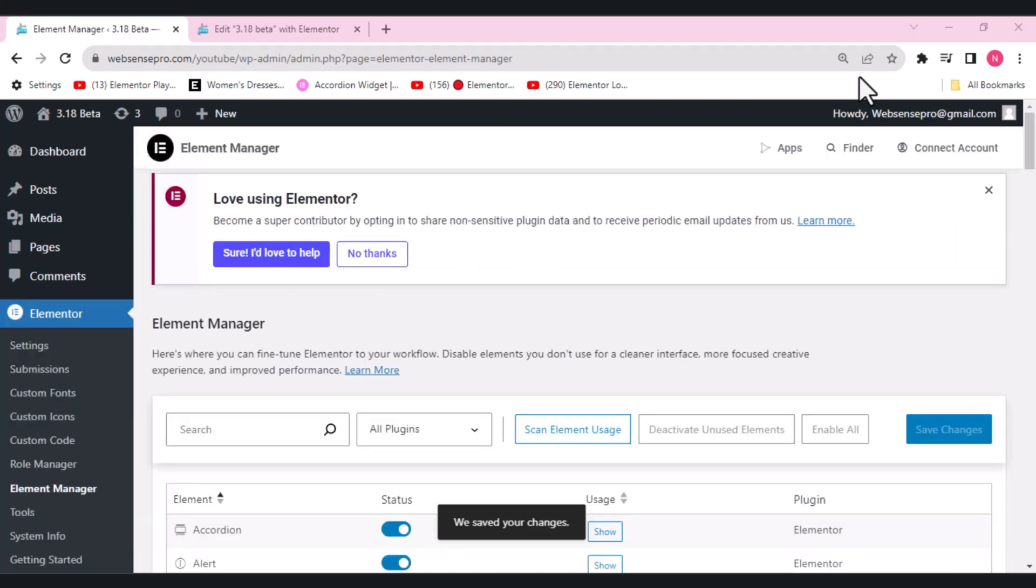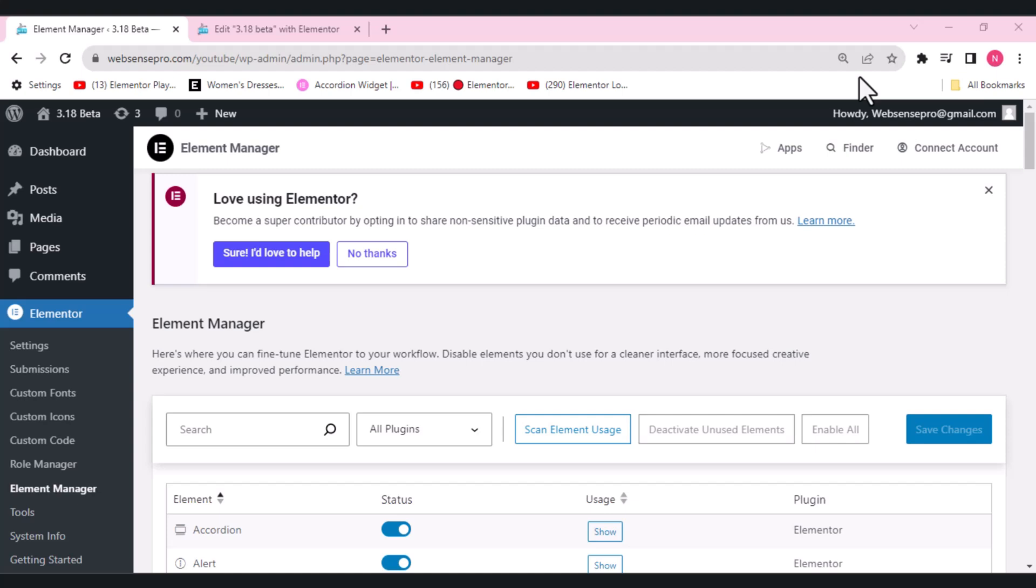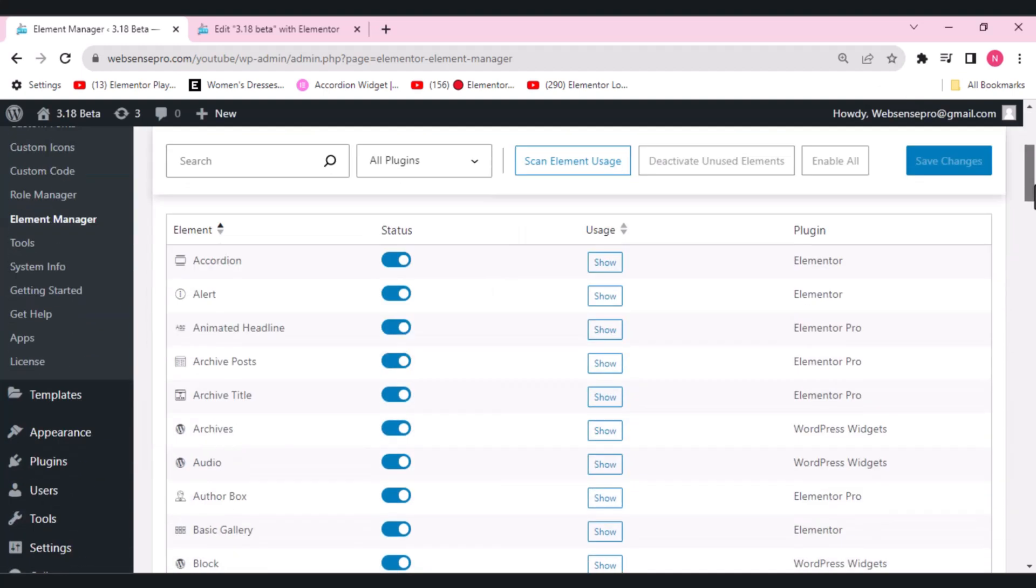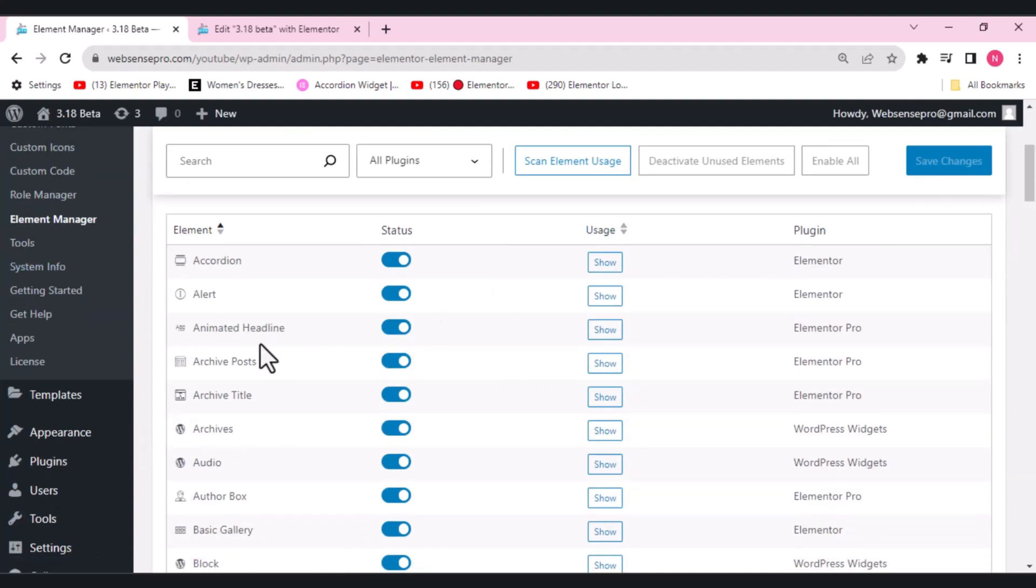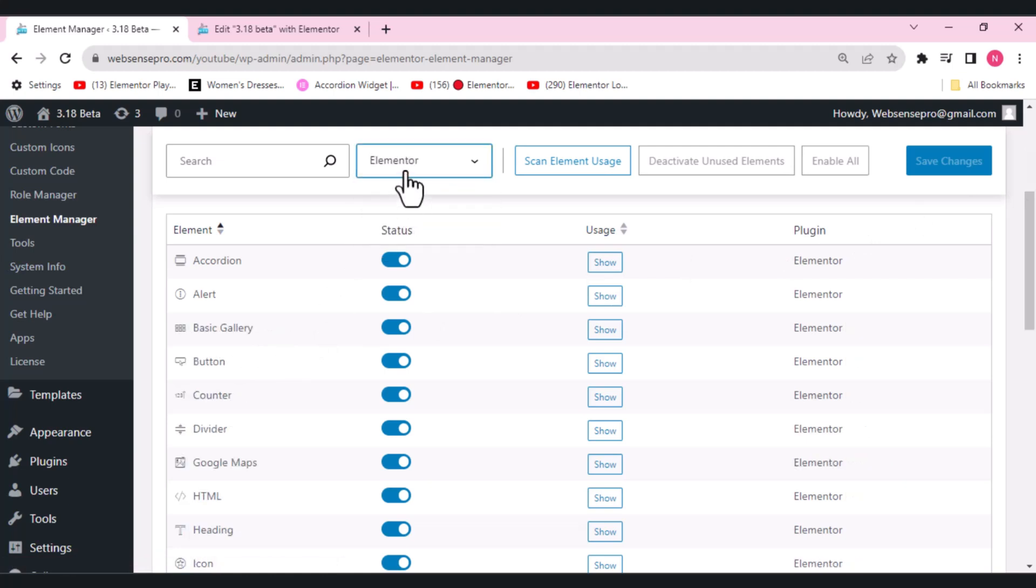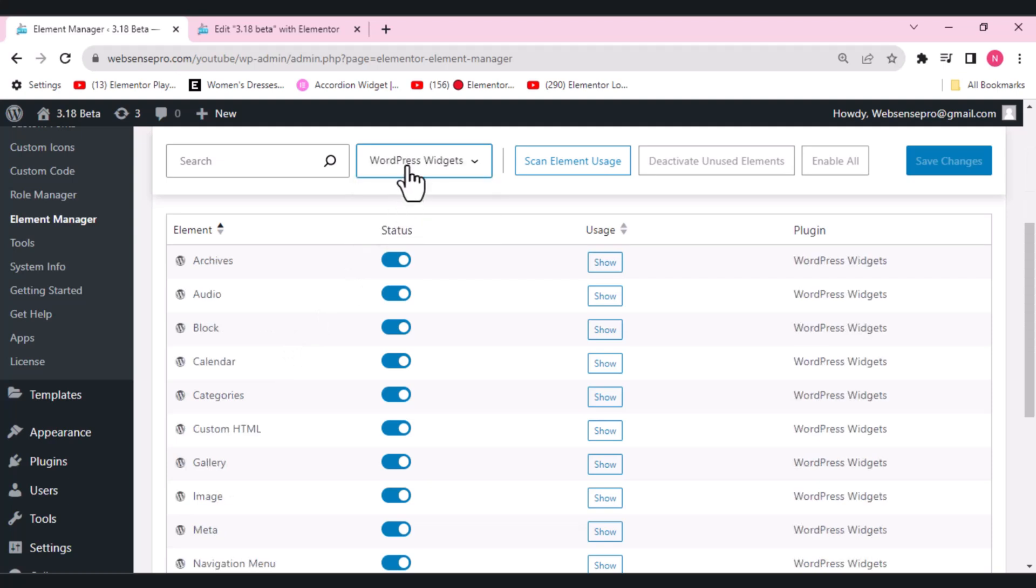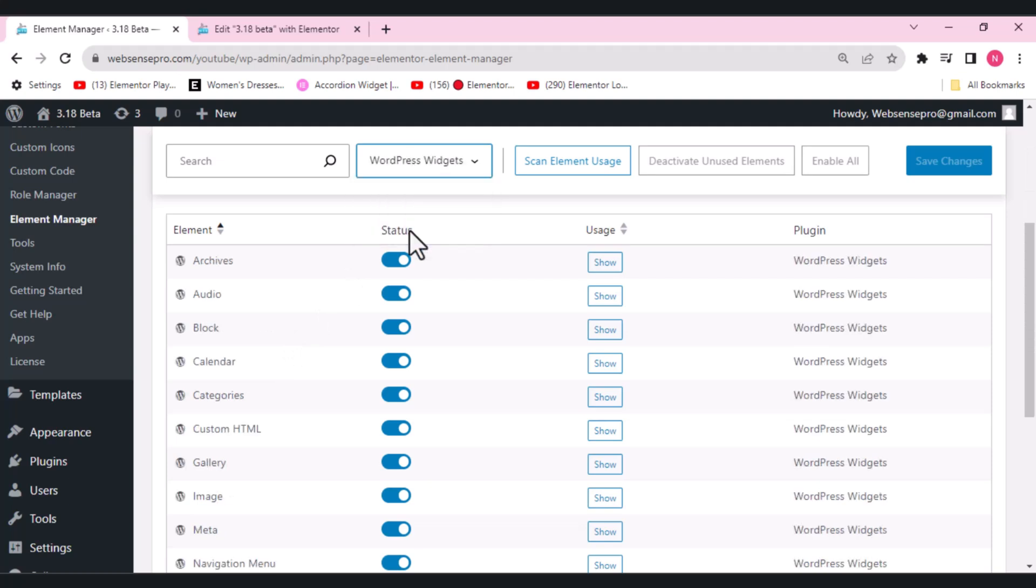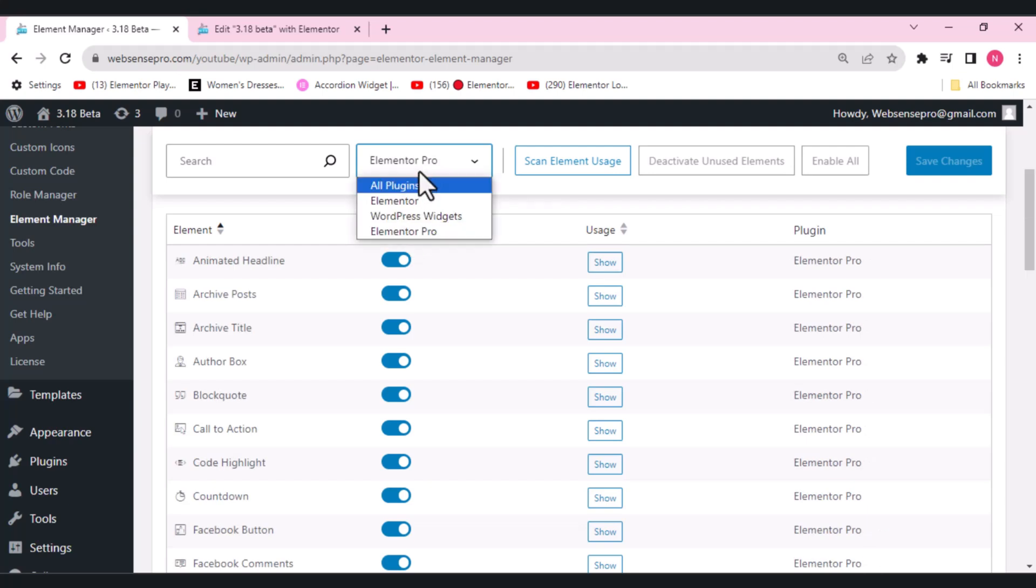One of the highlights this new 3.18 beta has brought for us is the ability to adjust your widget panel with the new Element Manager. It helps empower you to choose what widgets are enabled in the editor, resulting in a performance boost to your editor loading. Now let's see how it works. What we have here are the widgets which we're using. We can choose Elementor widgets, WordPress widgets here, and Elementor Pro. Let's choose all plugins.